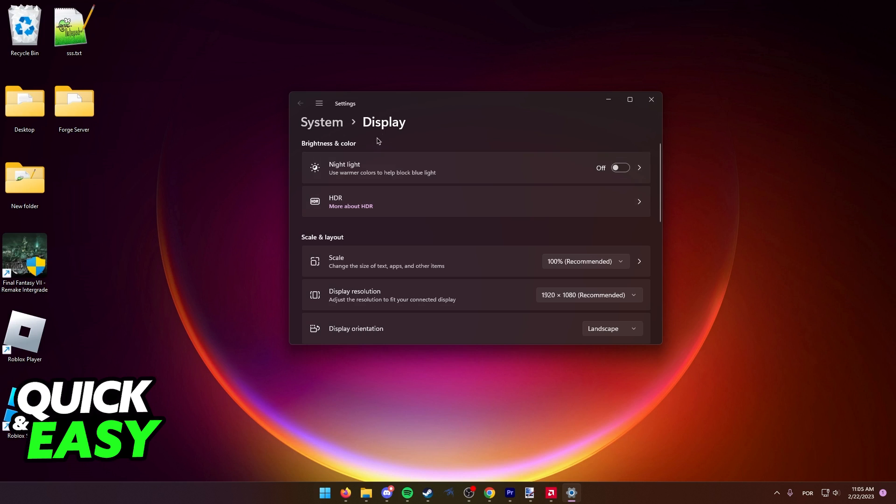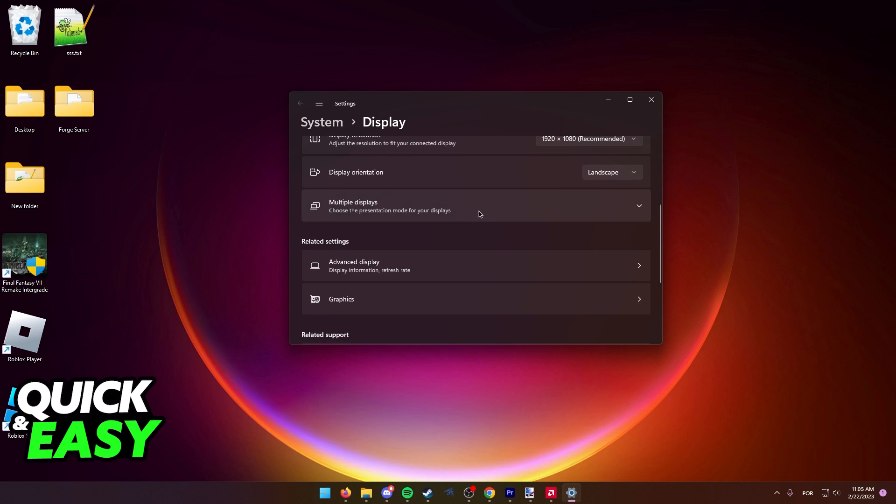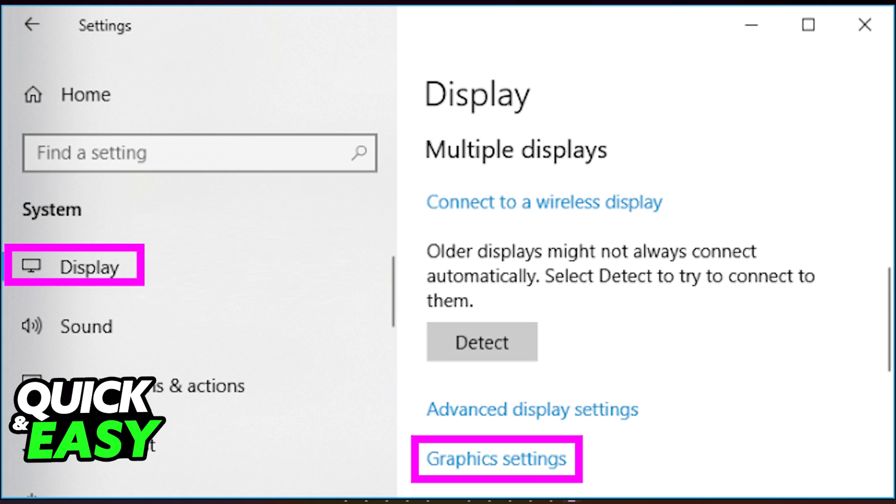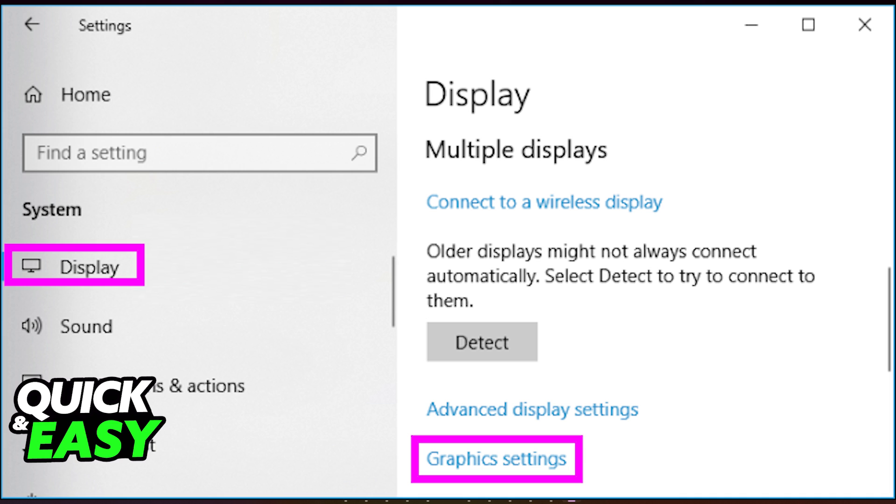After you load into the system display settings, scroll down until you find the Graphics options. As you can see, I'm doing this on Windows 11, however the process is mostly the same on Windows 10. If you cannot find the graphics settings, just look for display settings or graphics settings on the Windows Start menu.